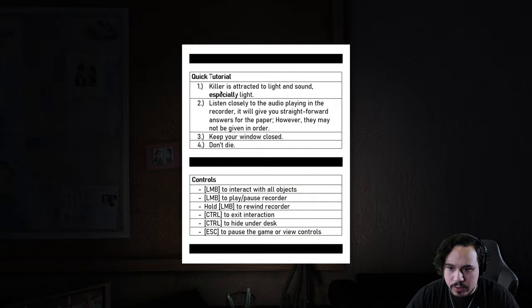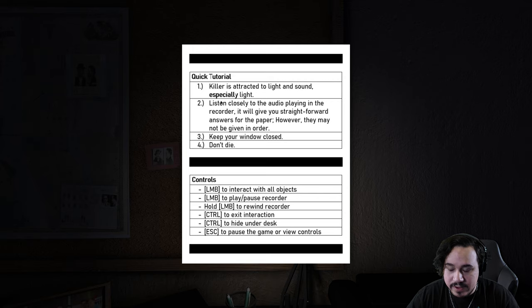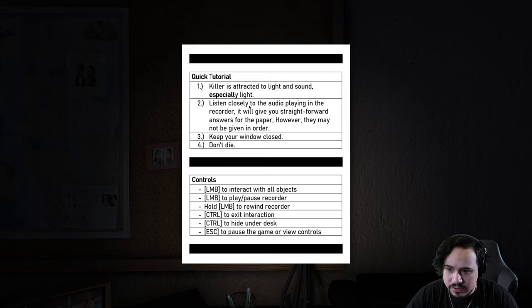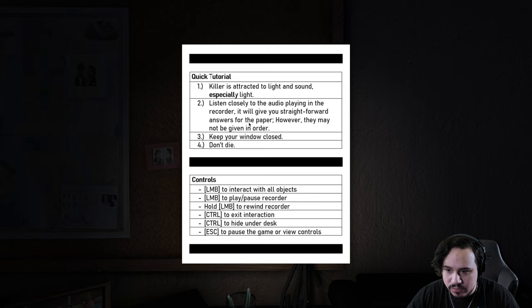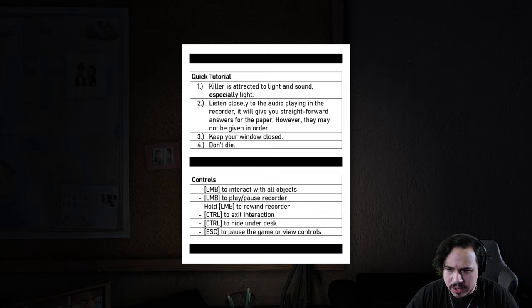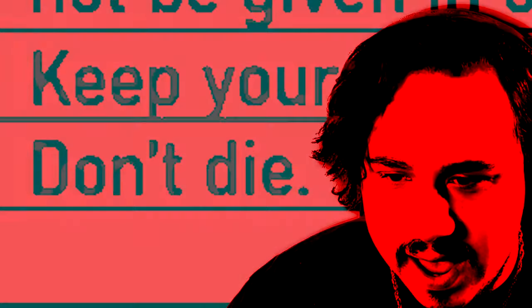Let's play. Quick tutorial: killer is attracted to light and sound, especially light. Listen closely to the audio playing in the recorder. It will give you straightforward answers for the paper. However, they may not be given in order. Keep your window closed. Don't die.